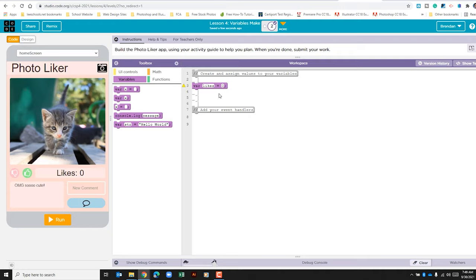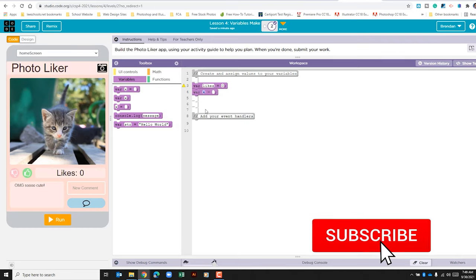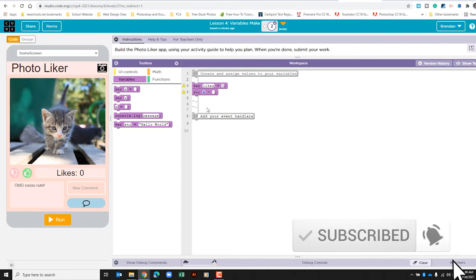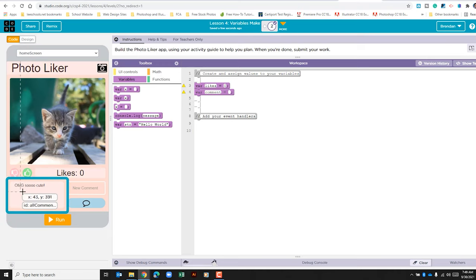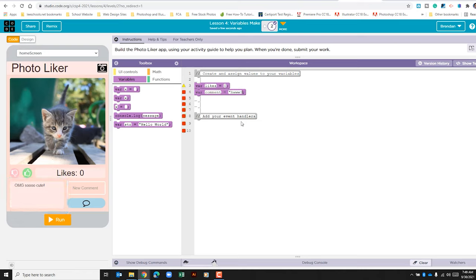Now that we have our first variable added, let's go ahead and add another one. We'll click and drag this one over because we're going to create it and define it at the same time. This one we'll call comment. You can use the default text or create your own message. Whatever you decide to put, you need to put it in quotation marks. We'll type in all and end with quotation marks, and clear out any extra space. So now we've created our variables.